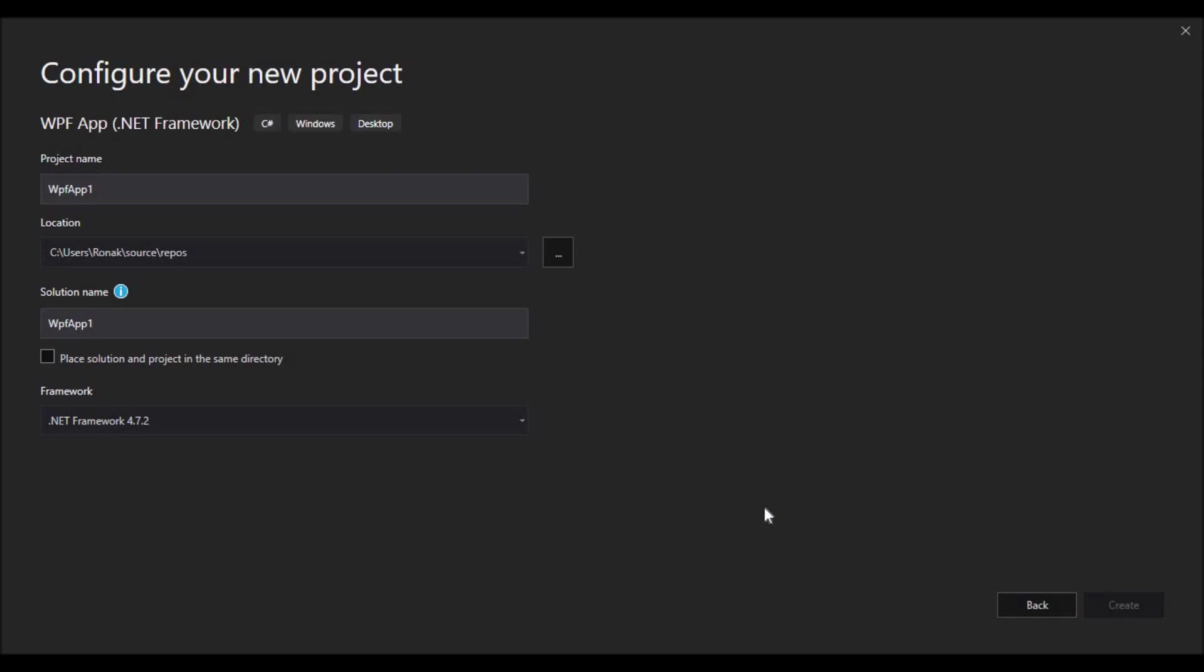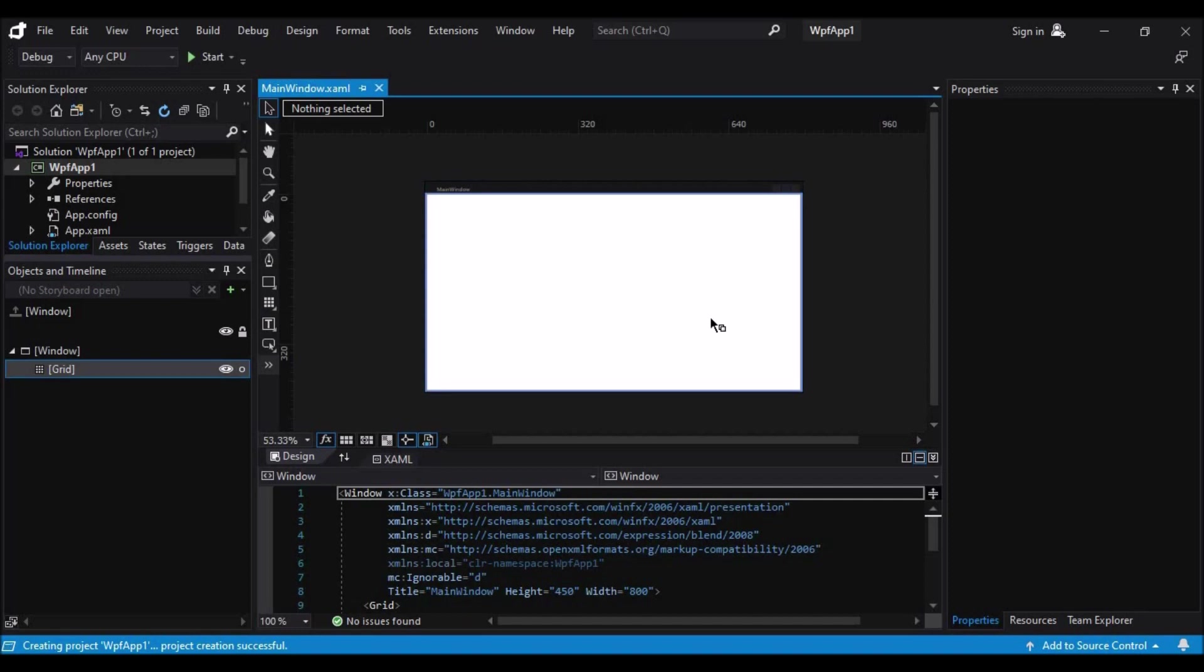So let's click on the create button. Now our project is created for us with the artboard at the center and the information filled in the panes at the sides.